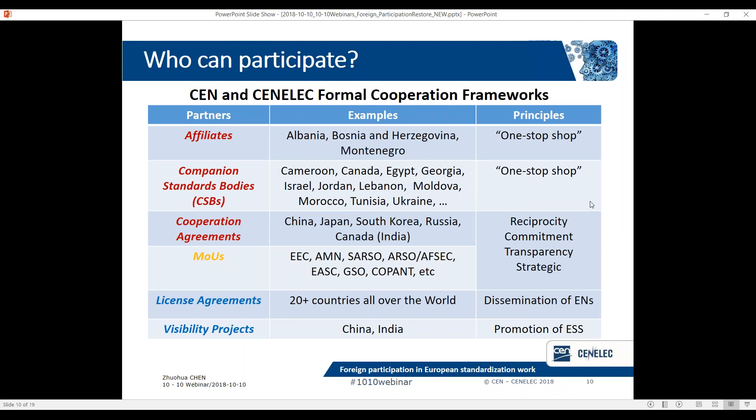Foreign observerships are an important tool for international cooperation and are embedded in some formal cooperation frameworks of CEN and CENELEC. There is an overview of different cooperation frameworks. The highlighted ones — in red and orange — are the ones in which foreign observerships are embedded, with different degrees of obligations and rights, which I will explain later. The concept of affiliation to CEN and CENELEC is defined in CEN/CENELEC Guide 12, and applies mainly to the national standards bodies or national committees of countries formally recognized by the European Union as being potential candidates for EU membership.